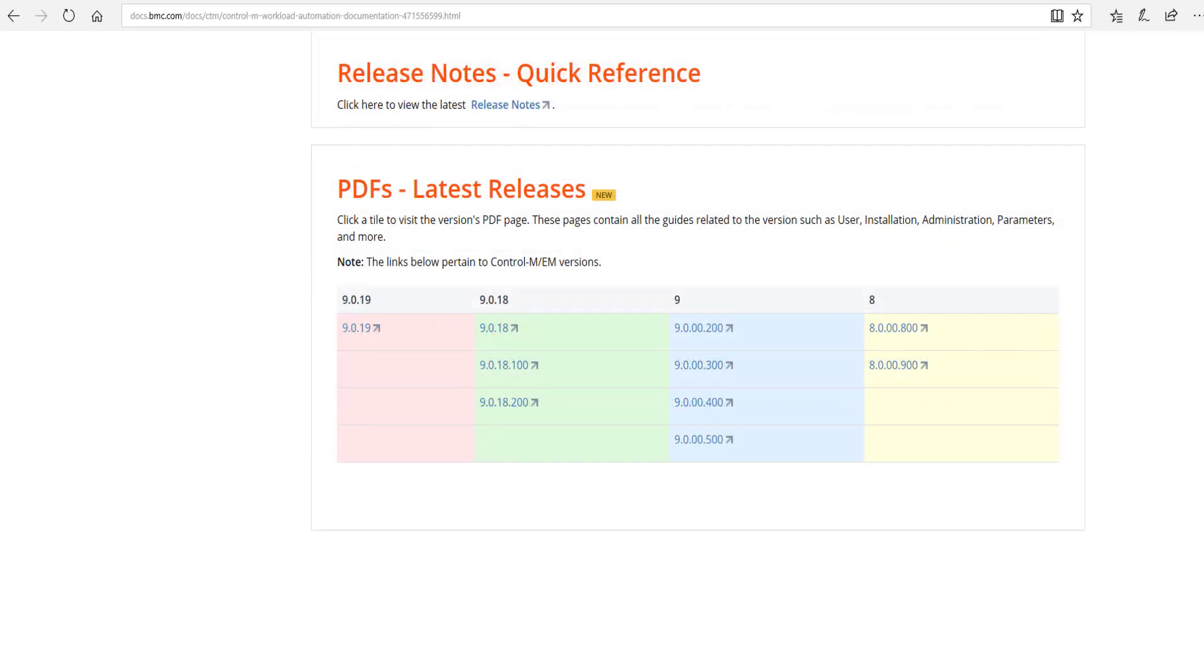As you continue scrolling down, clicking Release Notes will show you a page to access the recent notes for each version of supported product releases. This is a good place to find detailed information on fix packs, product enhancements, and corrected problems.